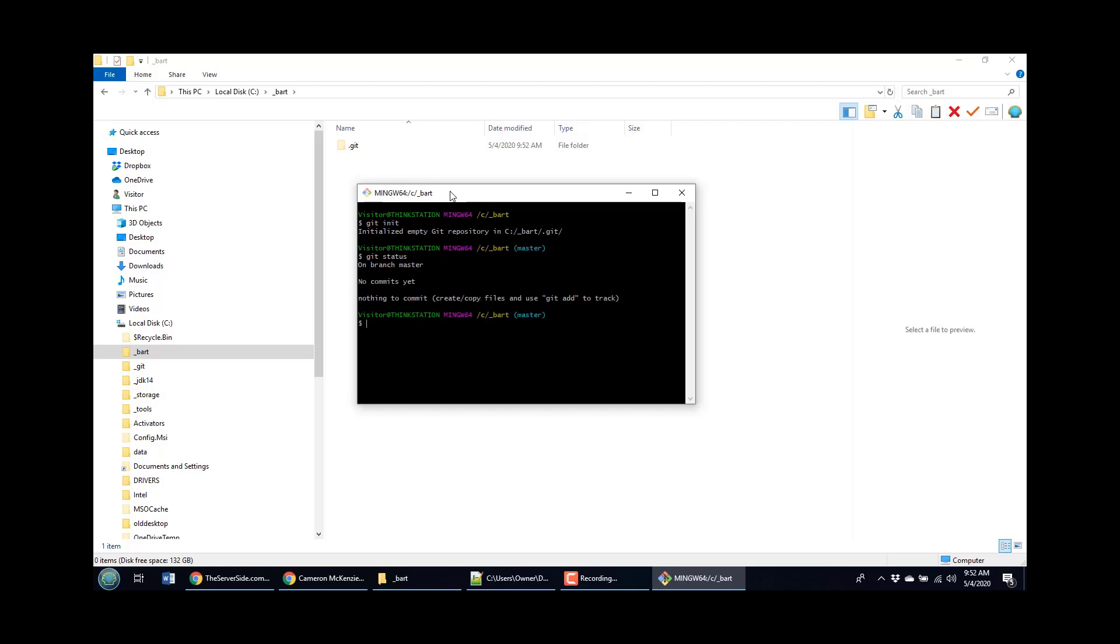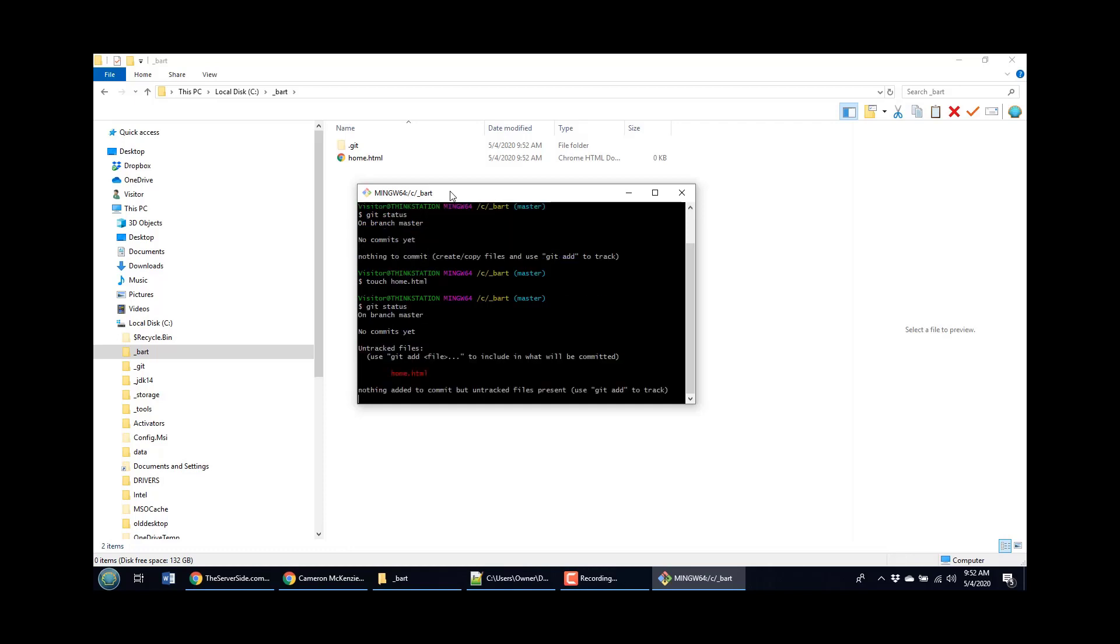So why not create a new page, a new file. I'm going to do that using the touch command. Create a file called home dot HTML. You'll see that file appears magically there after using the touch command. And why don't I issue the git status command again.